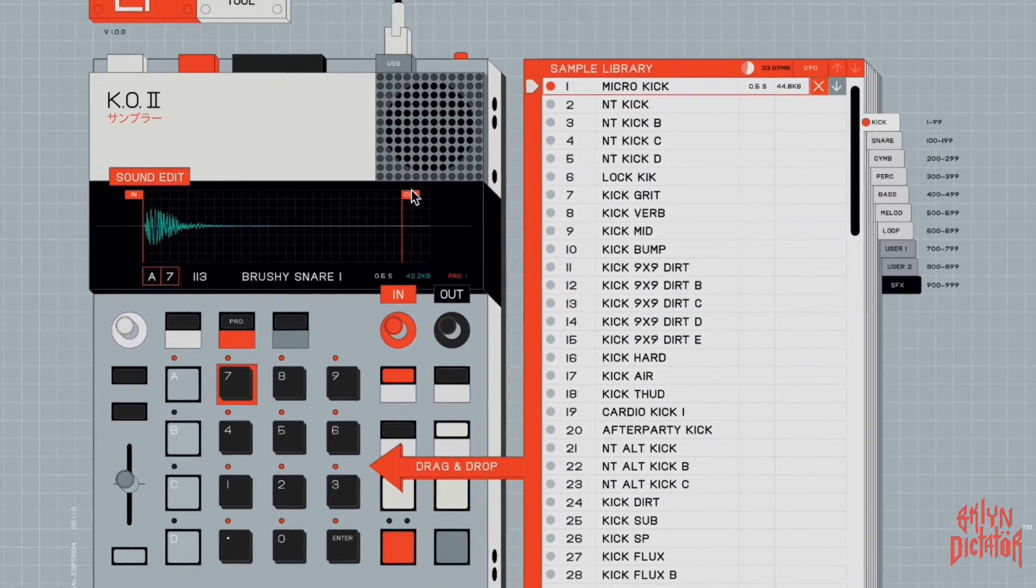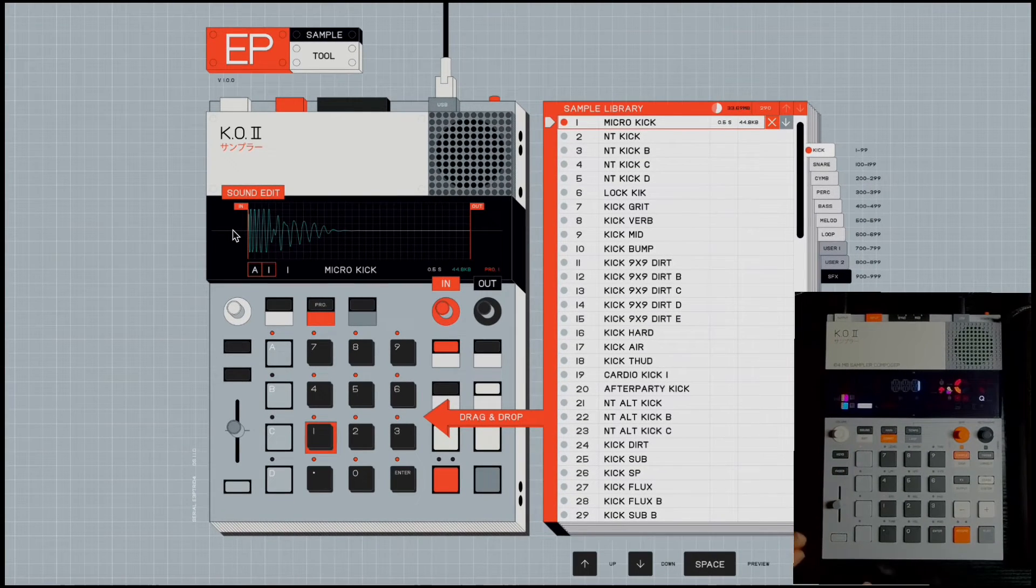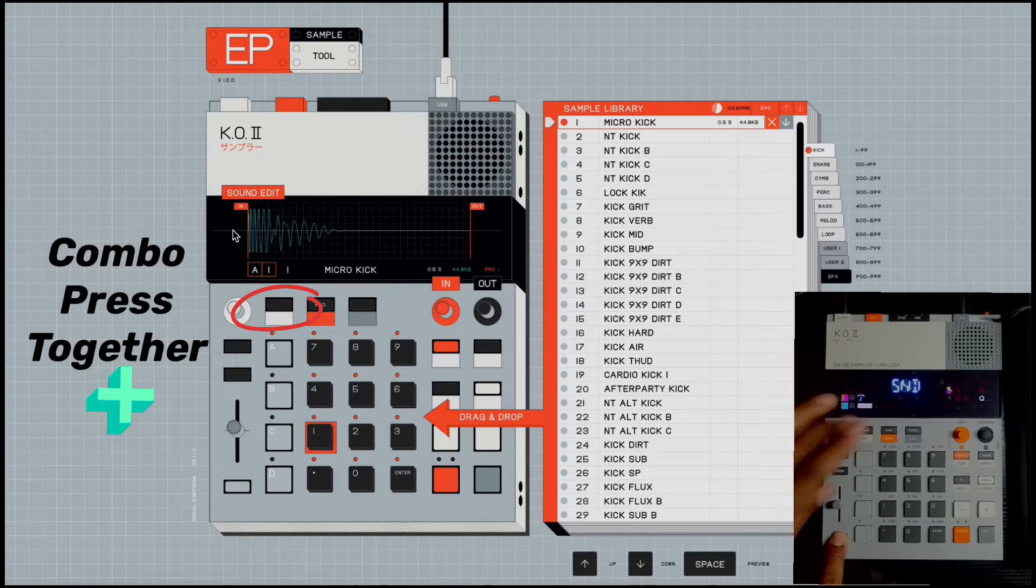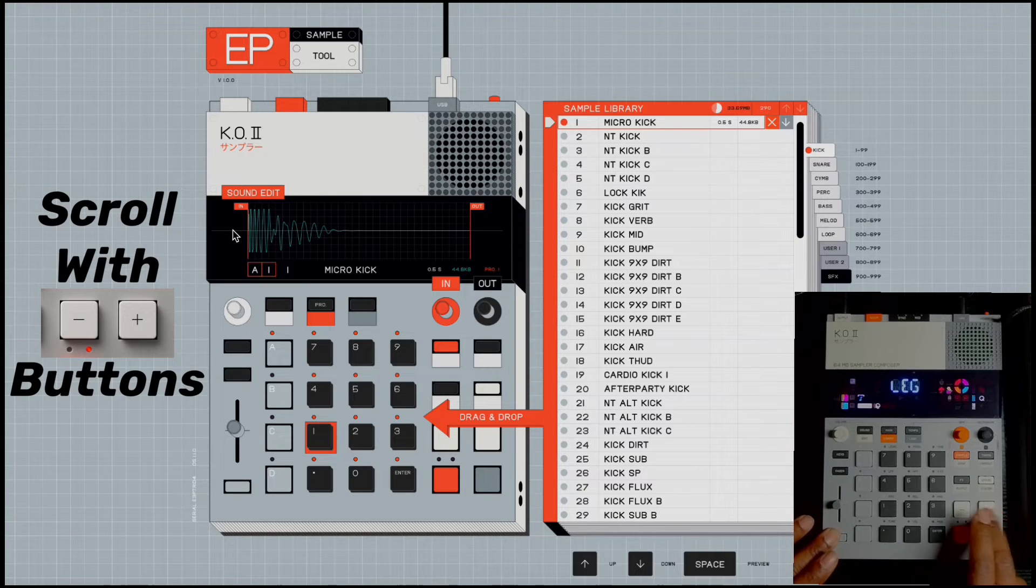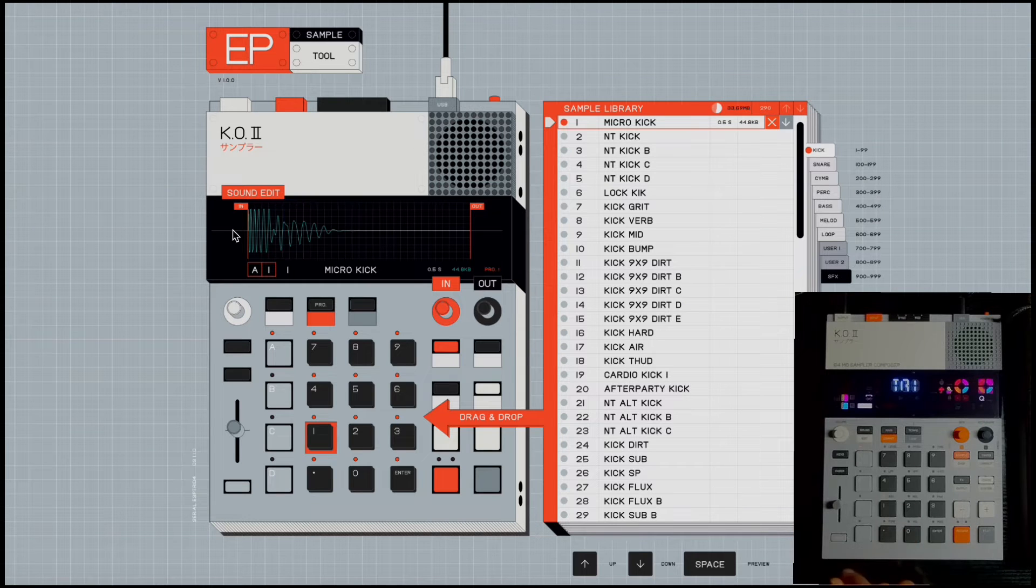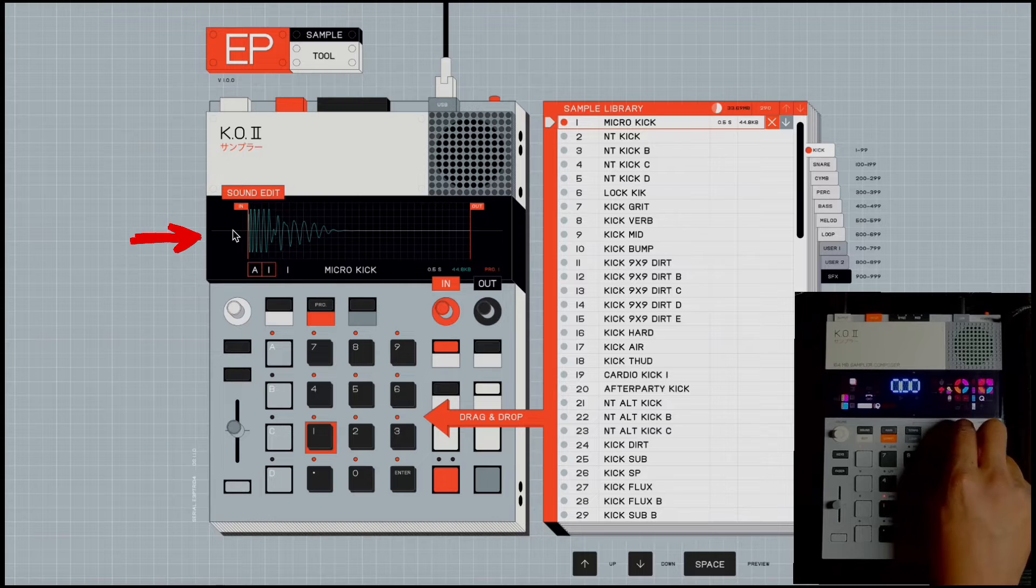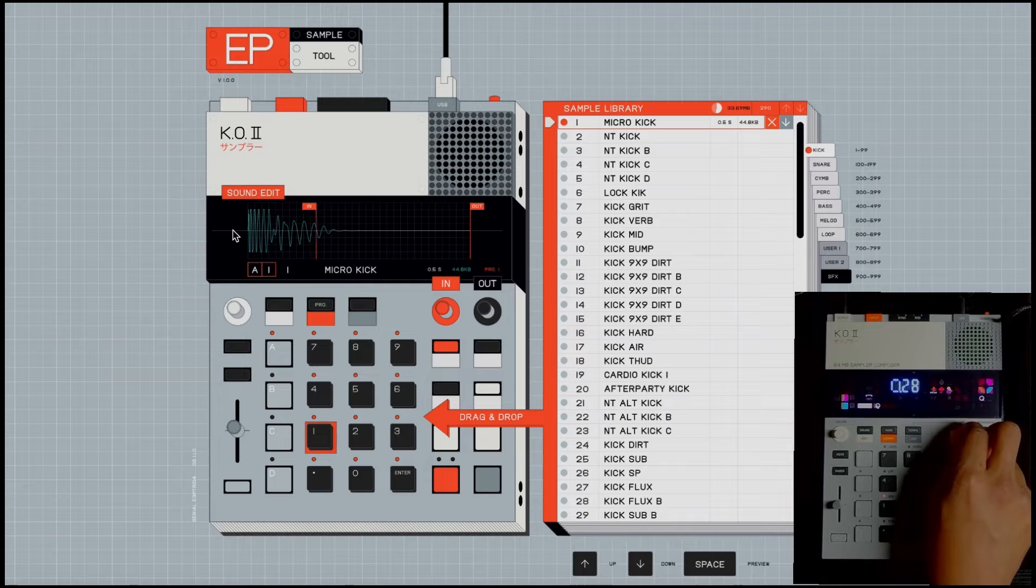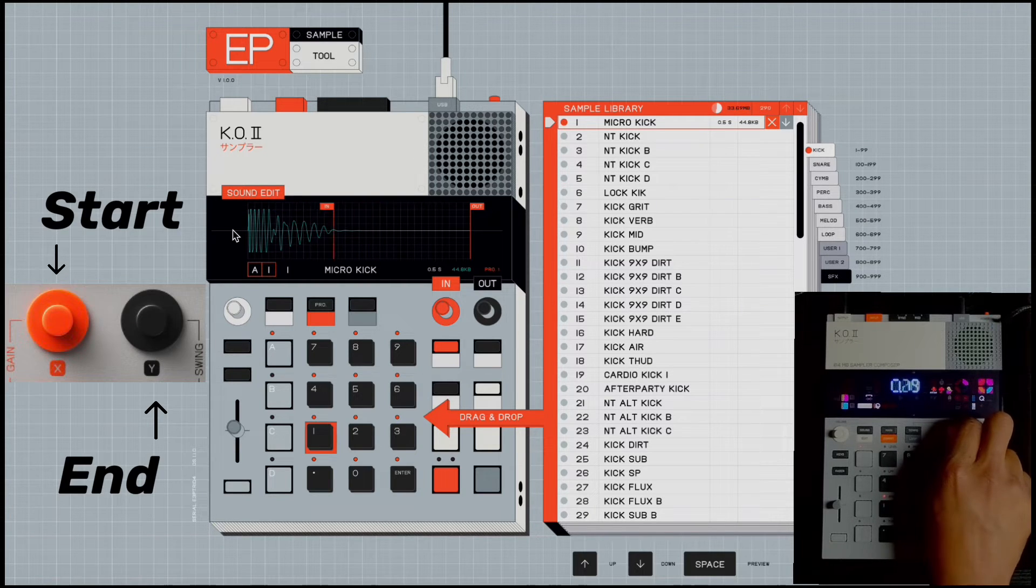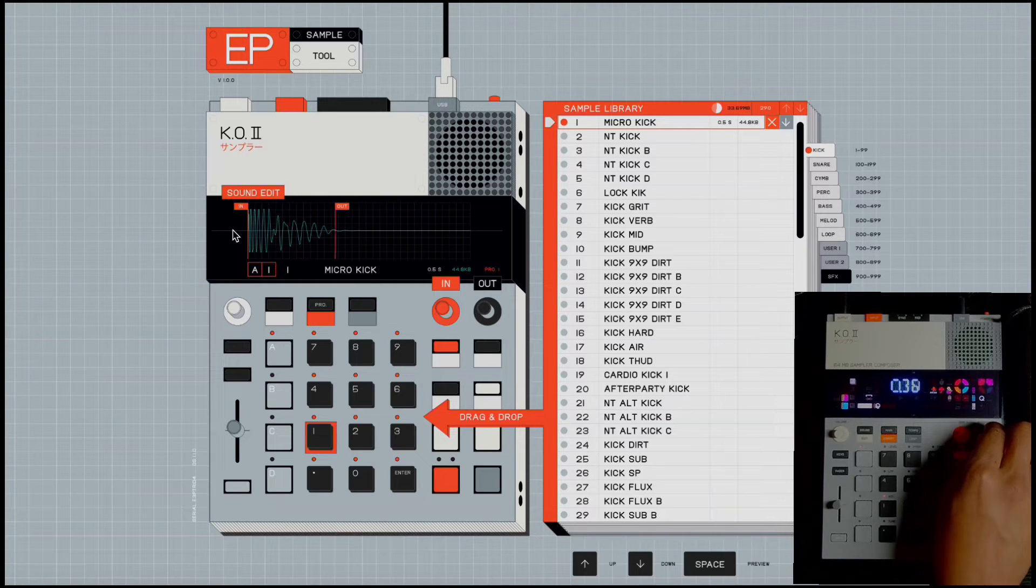And to access that on the KO2, you go to Shift Edit and you scroll through until you get to Trim, which is TRI on the screen, and there it is right there. You can edit the sound right there, or you can do the end.